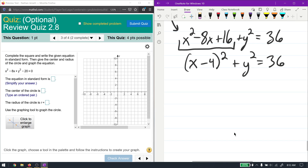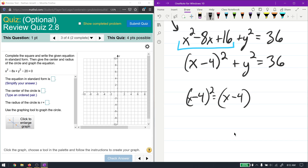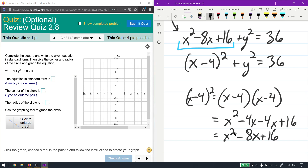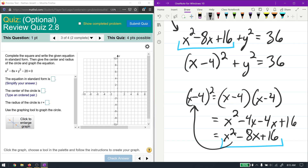Expanding (x - 4)²: x times x is x², x times -4 and -4 times x give -8x, and -4 times -4 is +16. That's exactly x² - 8x + 16, confirming the factoring. Note that y² is already a complete square — there are no other y terms — so we don't need to do anything with it. This is what we call completion of the square.